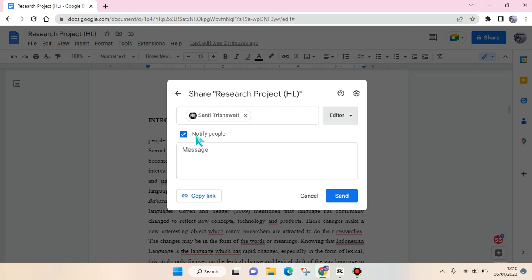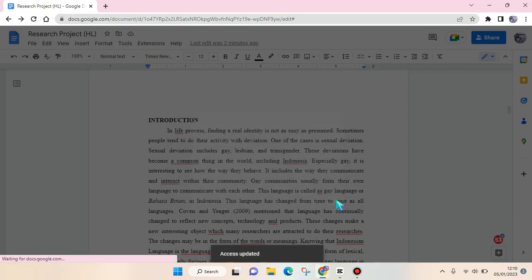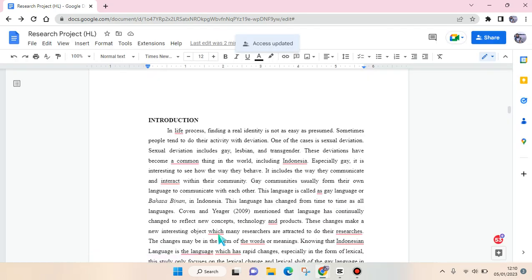And after that, just click on Send. Okay, so just wait... and access has been updated.